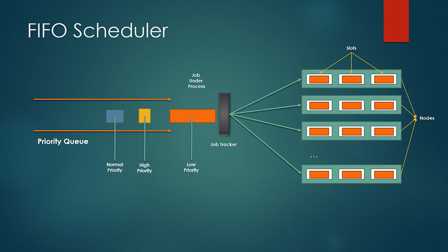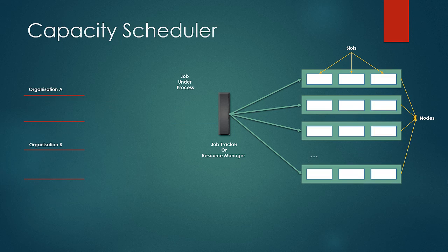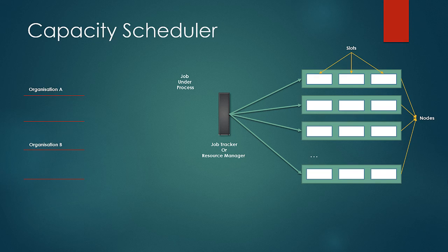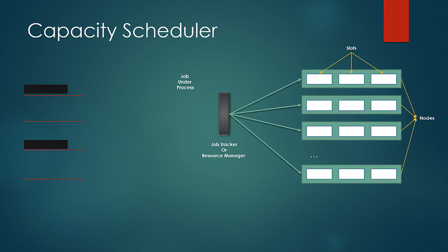Next we look at the capacity scheduler. This is the default scheduler which comes with MapReduce2 or Yarns setup. This takes a little different stance to multi-user scheduling. In this case queues are divided on the basis of users or groups of users which is termed as organizations.